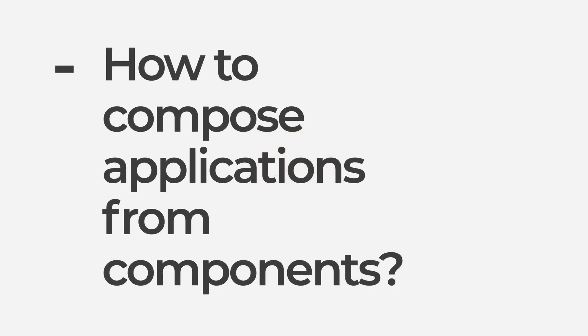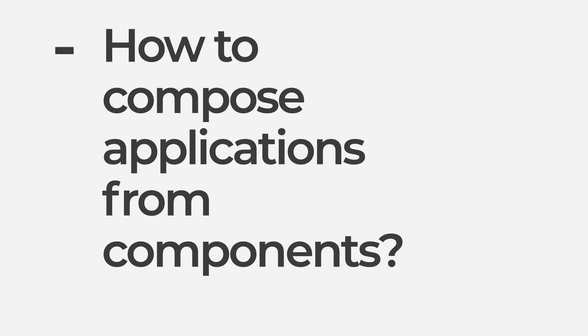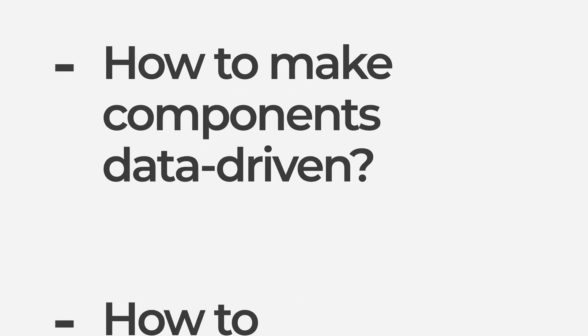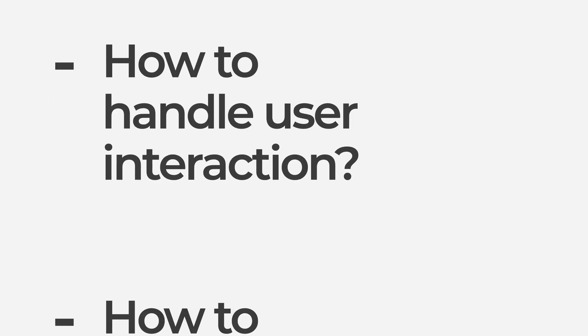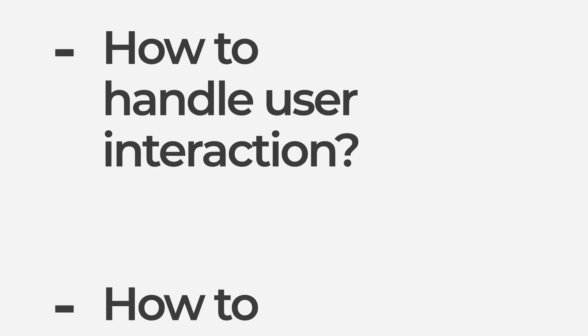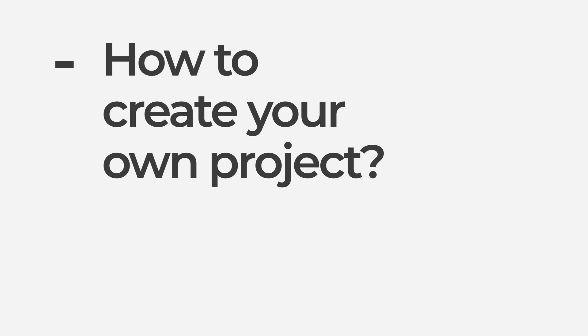We are going to see how to compose applications from components, how to make them data-driven, how to handle user interaction, and finally, we are going to finish with how can you create your own project and start developing your app. So let's get into it.